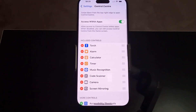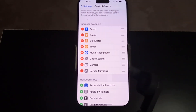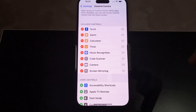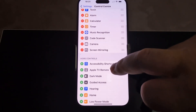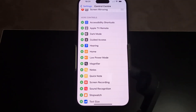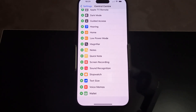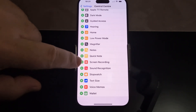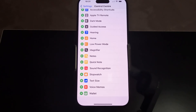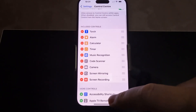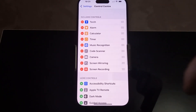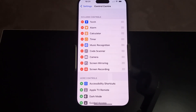Entering Control Center, and as you can see, Screen Recorder is not included by default — you have to put it in the controls bar. So what you have to do is scroll a little bit down until you see Screen Recording, then press the plus button here. And here it is — Screen Recording is now included.